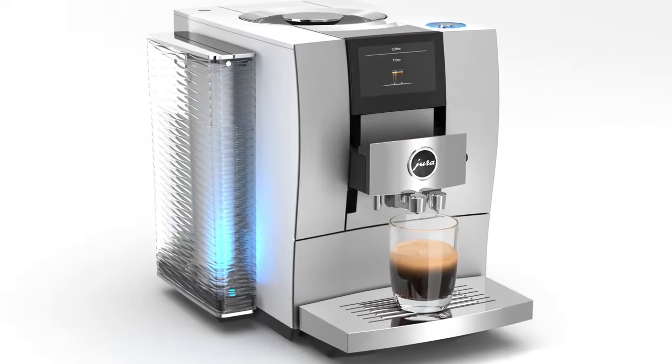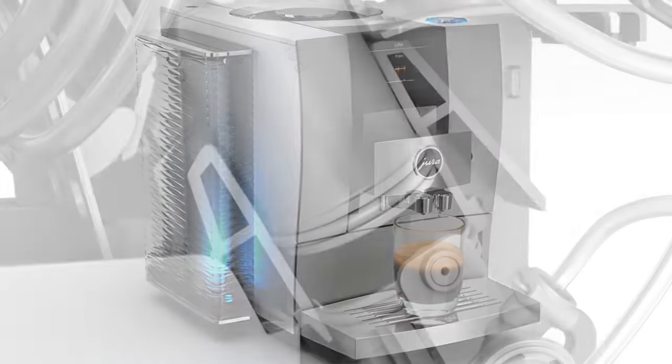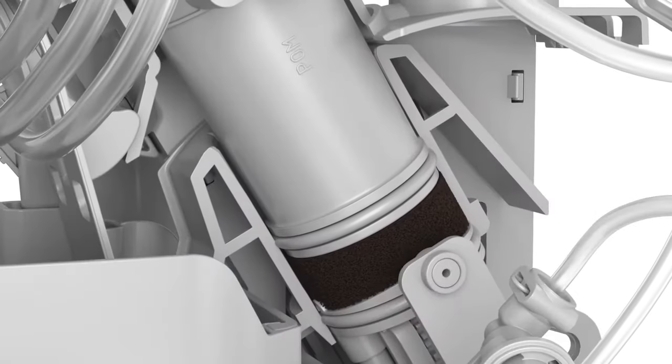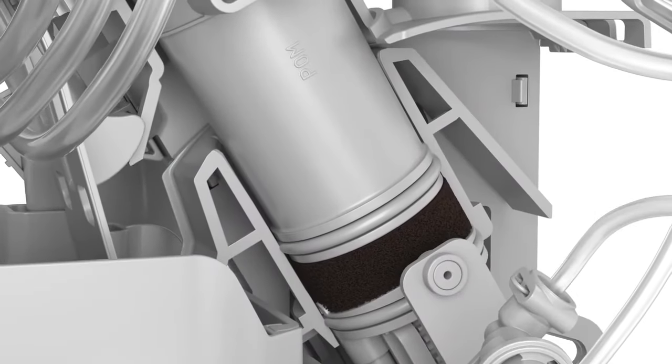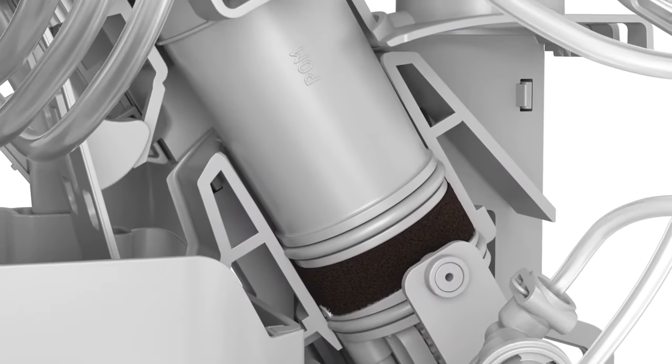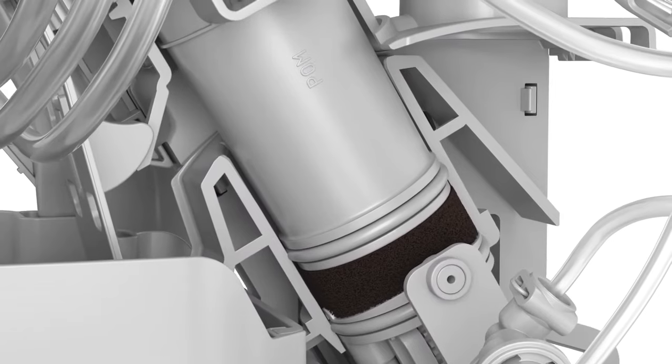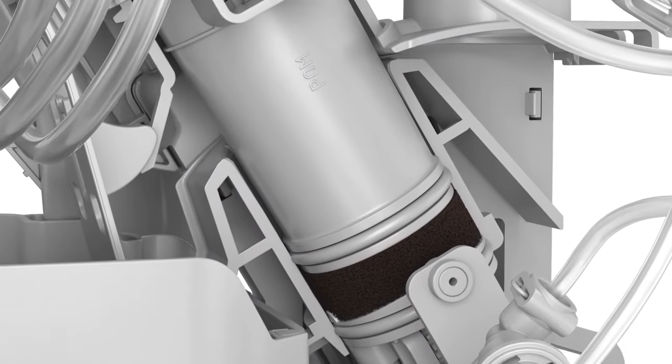After brewing, the brewing unit presses the remaining water out of the ground coffee. This water flows into the drip tray.